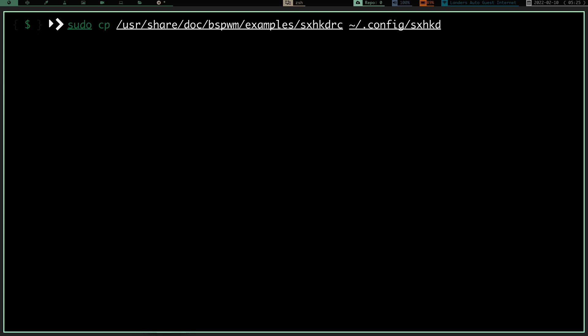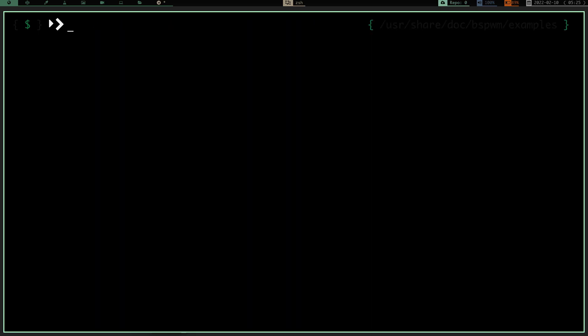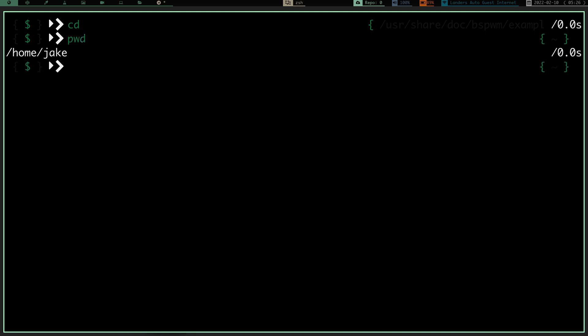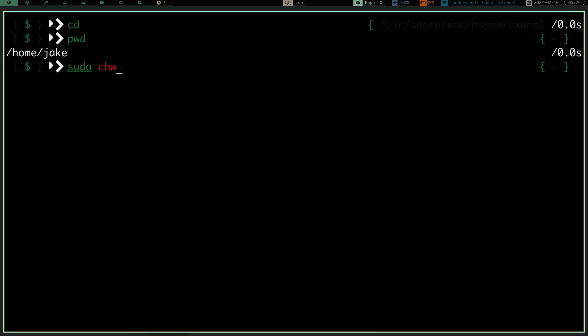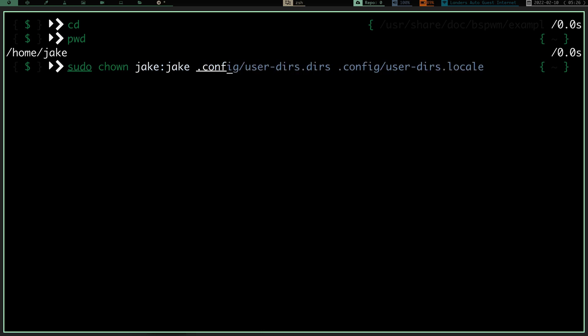Now let's clear the screen. We need to change ownership of those two files — right now they're going to be root-owned, so you'd need sudo privilege to edit them. Let's cd home. If you pwd you can see we're back in our home directory. We want to do: sudo chown yourusername:yourusername ~/.config/bspwm/bspwmrc.